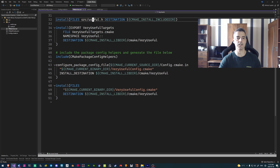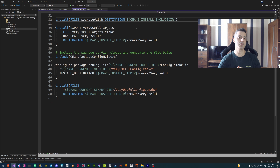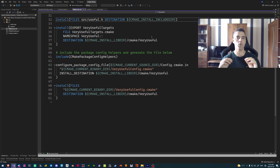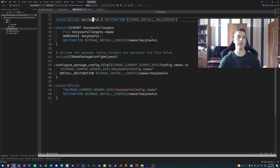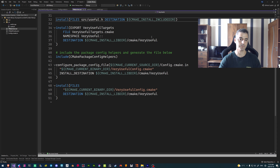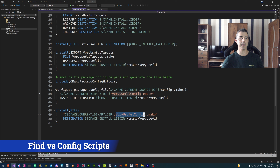At this point we've created our library, listed our source code, configured our target, and told it how to install the public headers so that users can look up our header files. But we haven't actually made this easily findable. Somebody could take our library and point to our targets.cmake file and import it that way, but that's not the most portable way to do things. What we want to do is create a configuration file which tells CMake how to find and import our targets — a script CMake can use so that when users call find_package they'll be able to find all the information needed for our library.